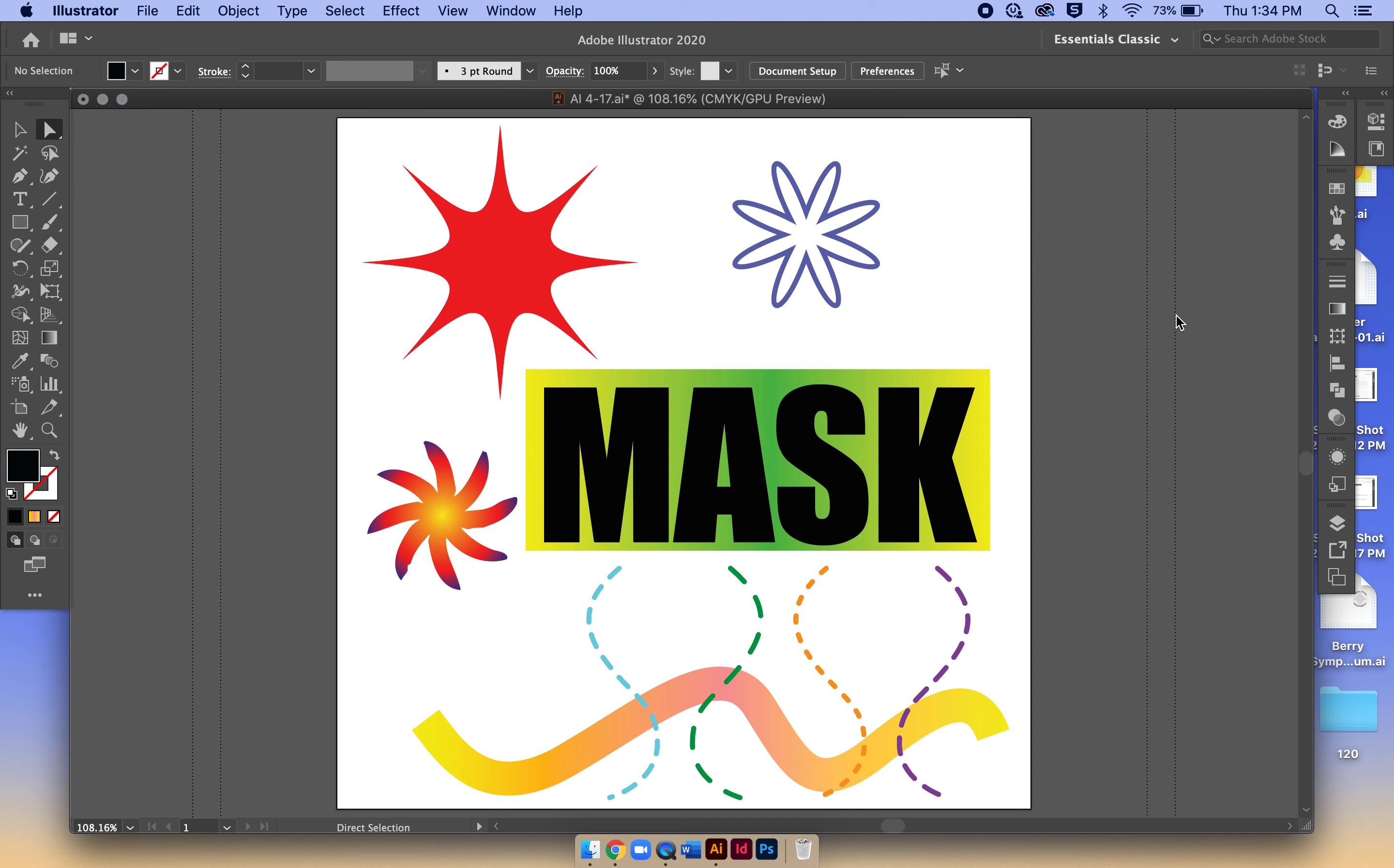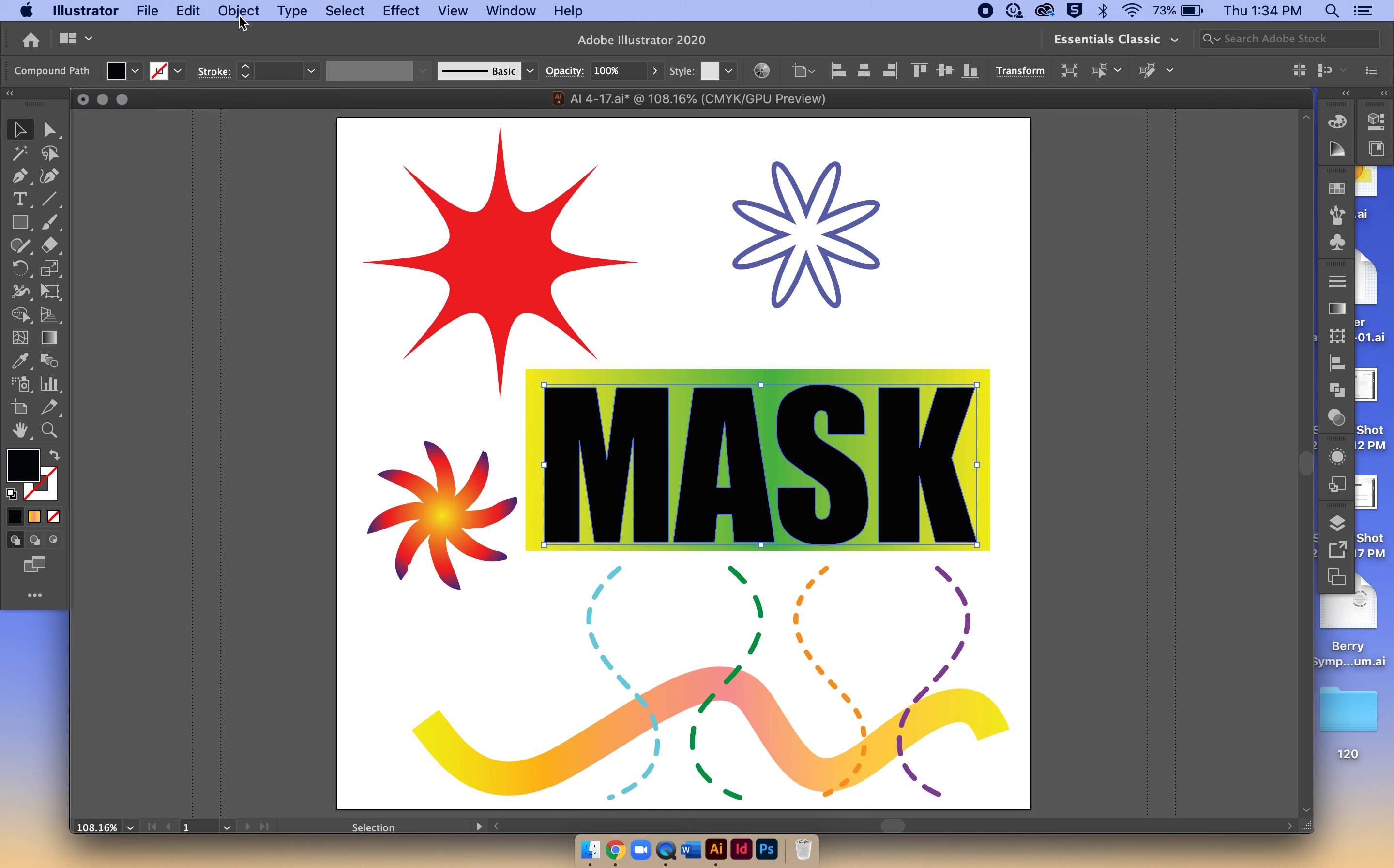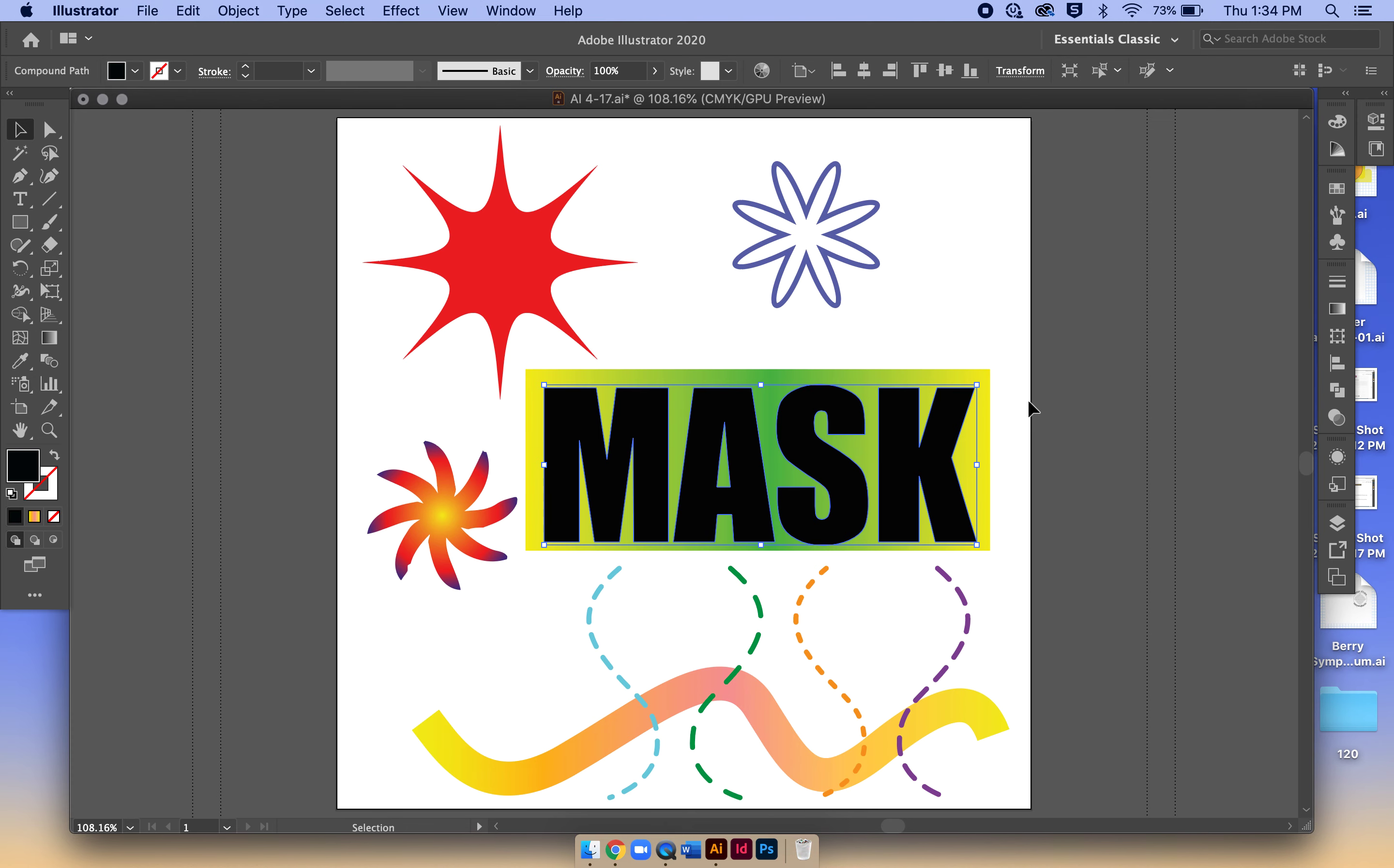Alright, there's a couple tricky things in this particular assignment that I wanted to show you. Pardon any background noise - I'm doing this while my kids have remote school, so I apologize in advance. I've already made my word mask a compound path or compound object, which you do under Compound Path > Make.